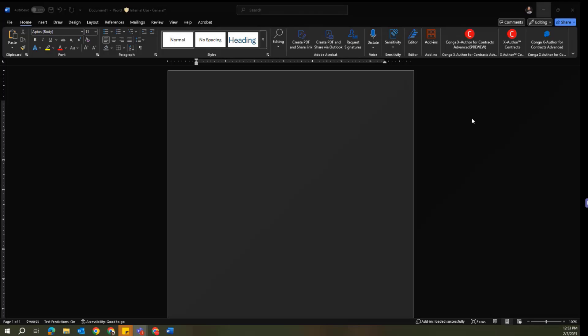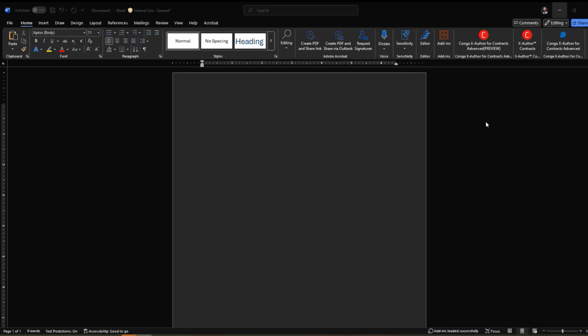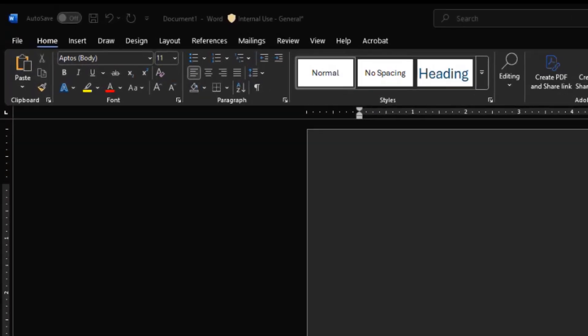We'll be talking about some of the differences between X-Author Advanced and the original X-Author or X-Author 1.0 experience. So if you're using the original X-Author 1.0 experience, you'll be accessing X-Author via two tabs that are commonly located here in Microsoft Word.